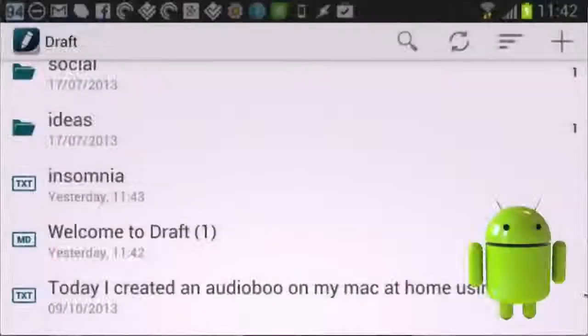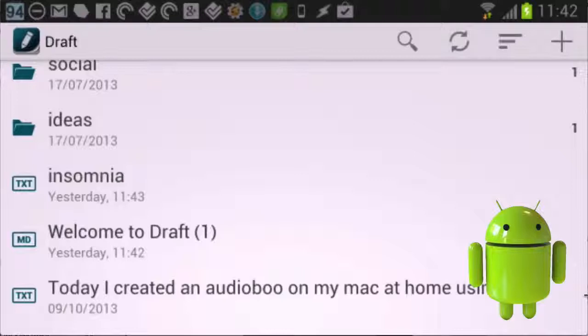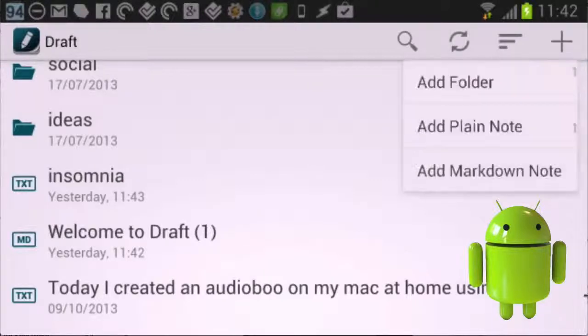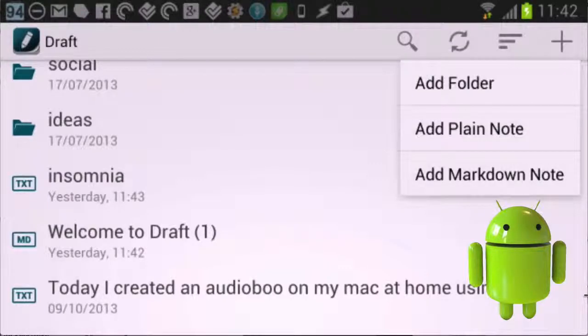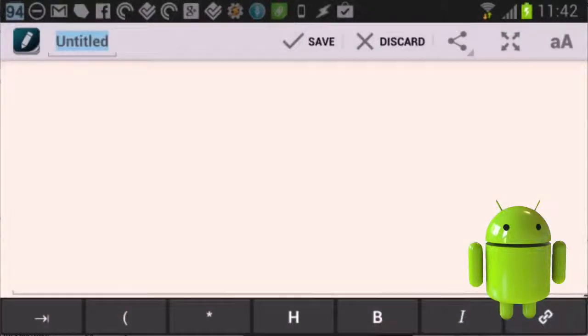So we've started here with this application called Draft, and what we're going to do is use it to create a post to put into Day One. First thing to do is press on the plus button in the top right hand corner there and get started with a new note.